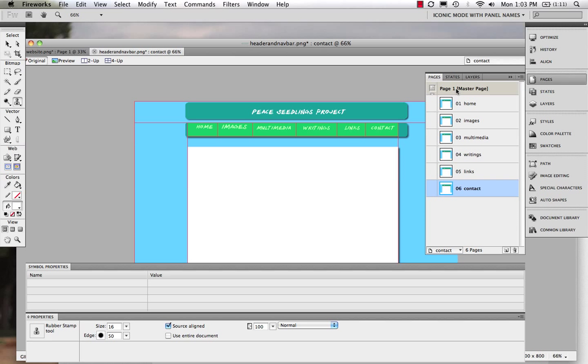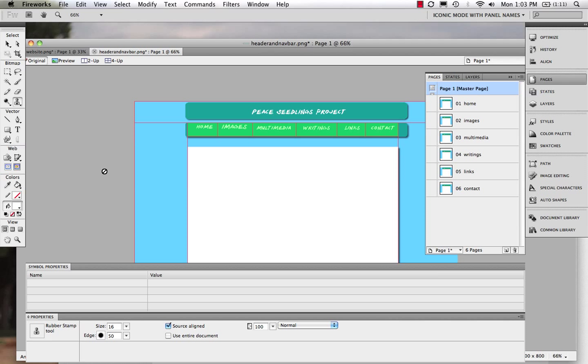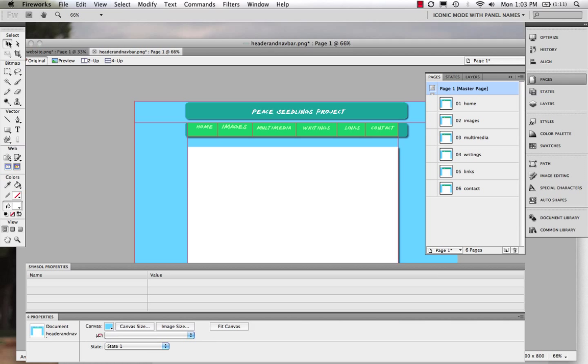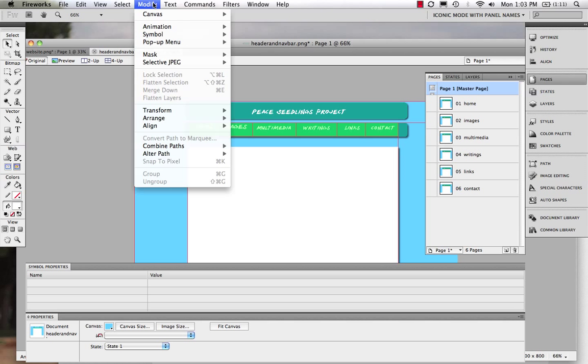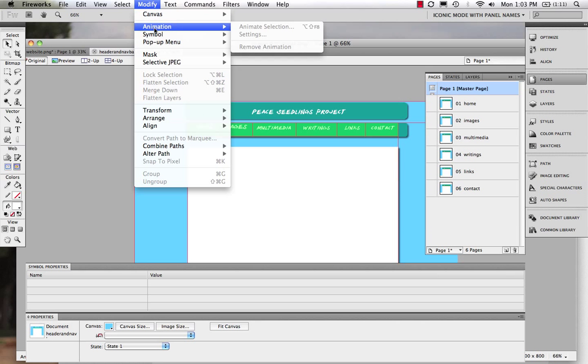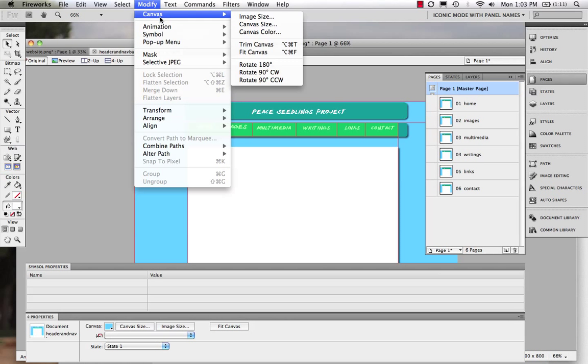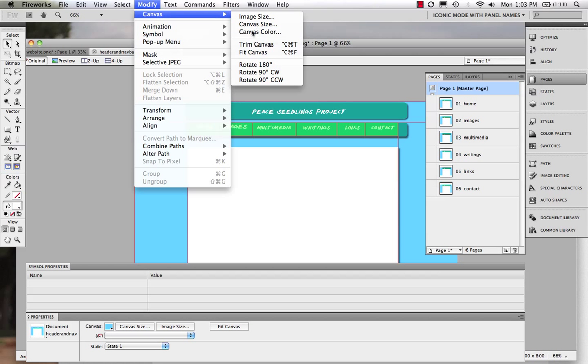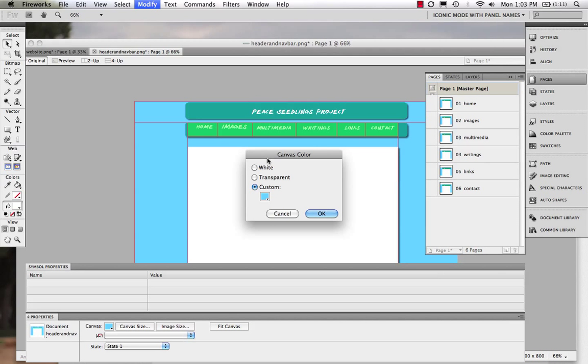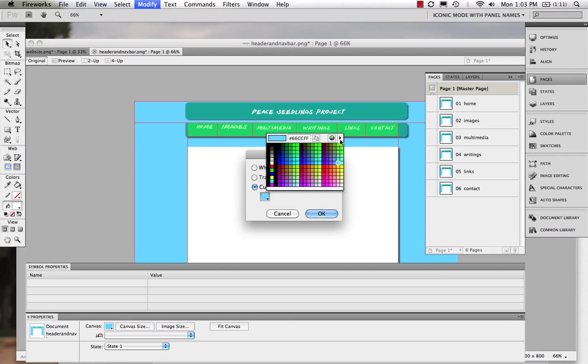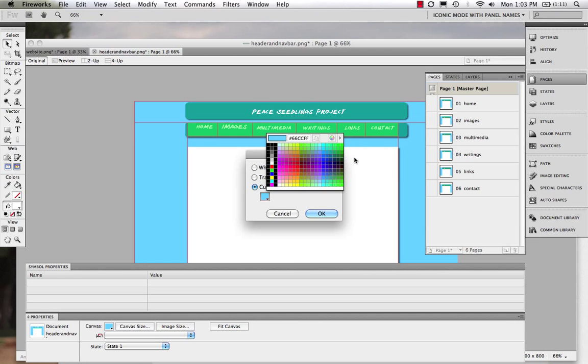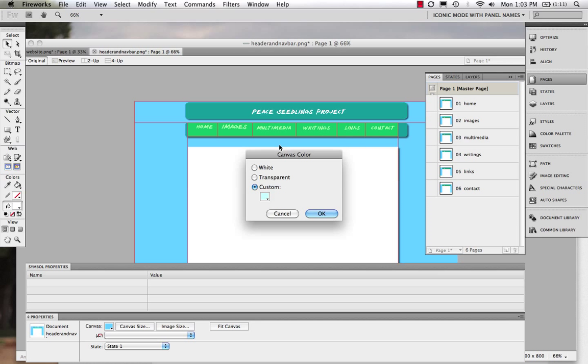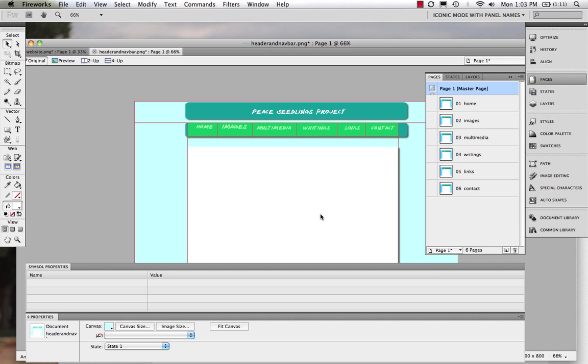Now, what I want to do now is I want to click up on my master page. Now, this is what we're going to find if we're on the master page, and I said, I didn't really like that background color too much. Well, the beautiful thing is I can change it on one page, and it will change on everyone. So I come to modify, canvas, canvas color. And again, I could choose another color completely. So maybe I want to lighten this. I'll go for this one. I'll say okay.